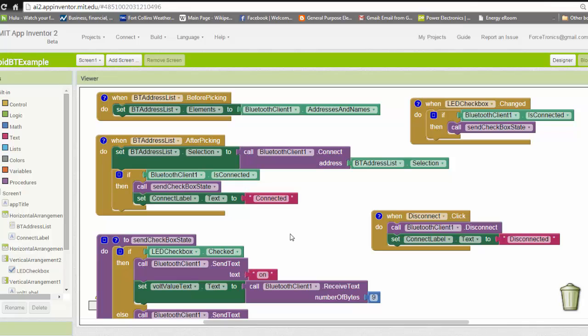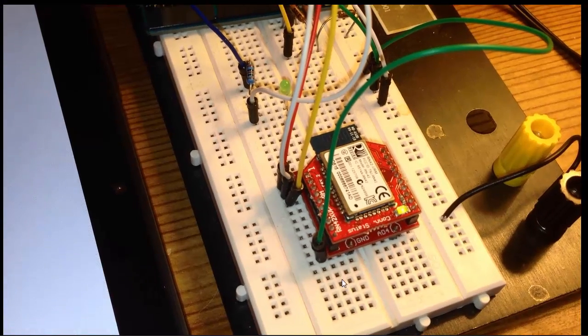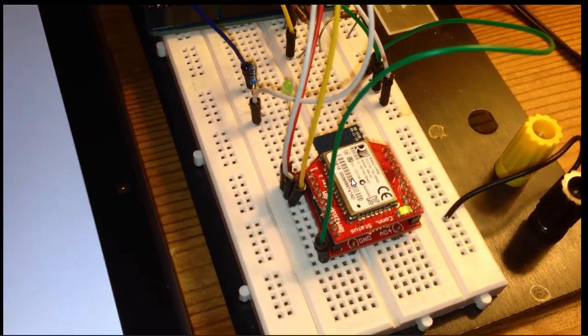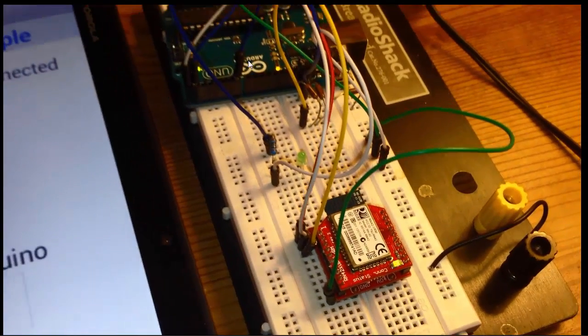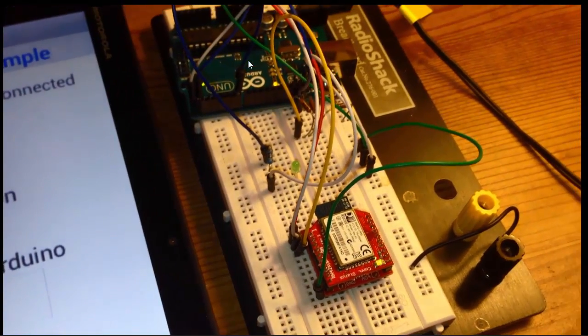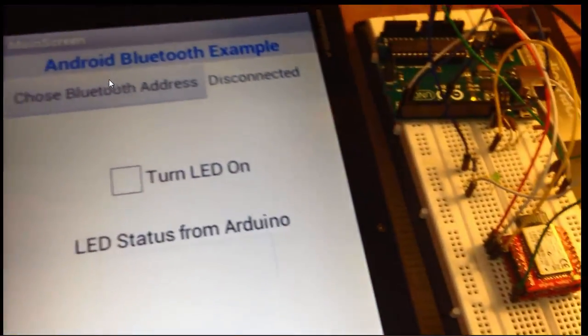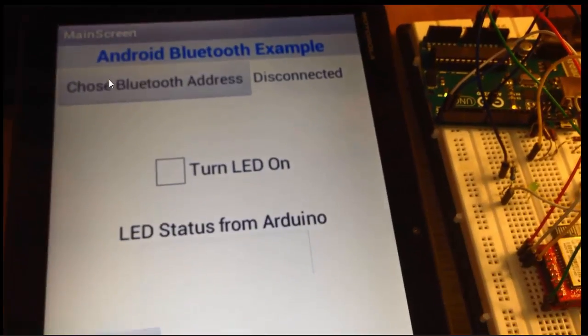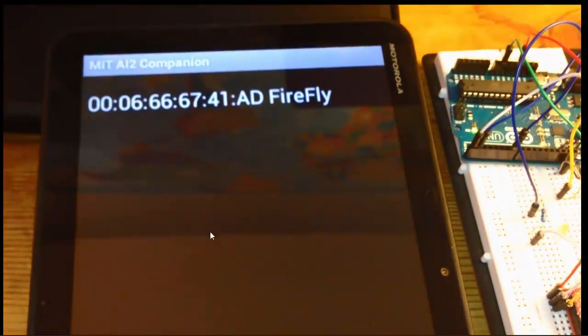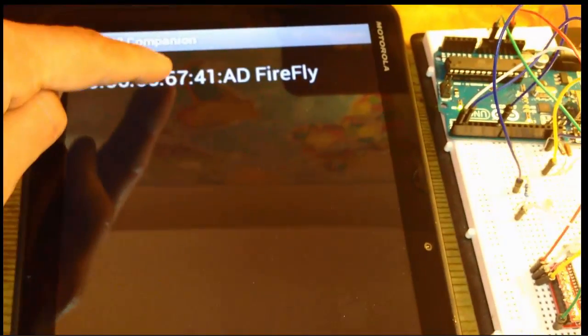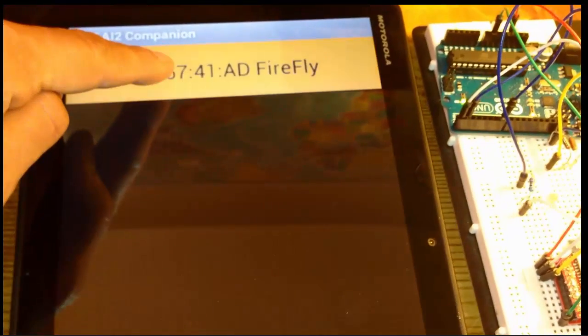Okay, let's see this in action. Here is the RN-42. Here is my LED. Here is my Arduino. You can see I have the app on an Android tablet. I'm going to press that button to connect to an address. So I'm going to pause the video real quickly.